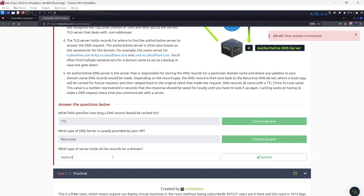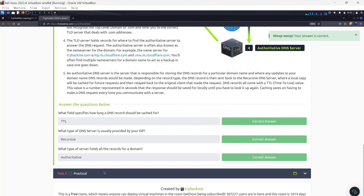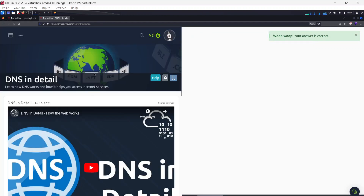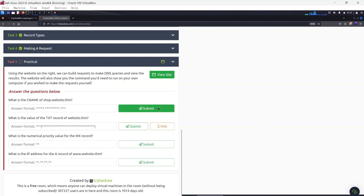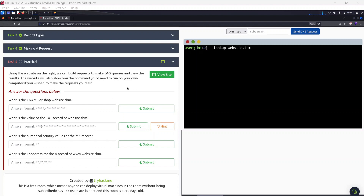Now we have a practical exercise. I'll click on the website to open it. Using the site on the right we can build requests to make DNS queries and view the results. The website also shows the command you would need to run on your own computer if you wish to make the request yourself. It took a while to load, but now we're ready to answer the practical questions.